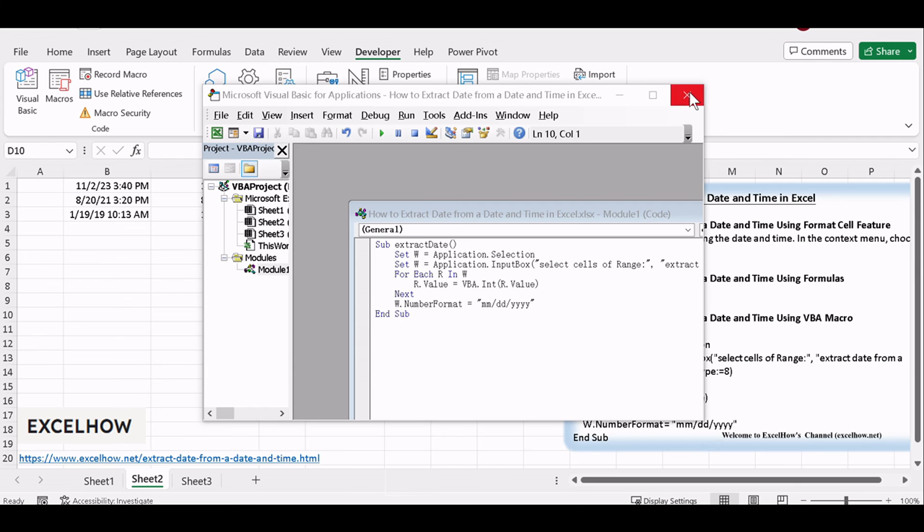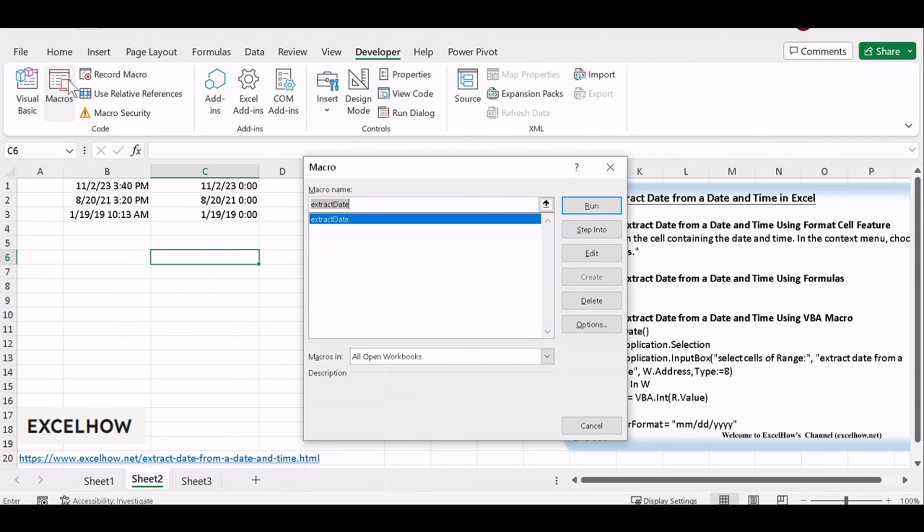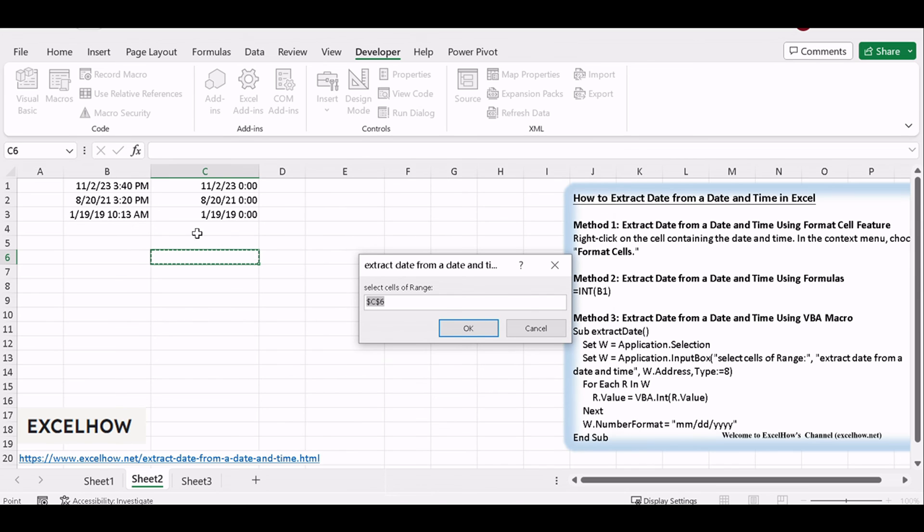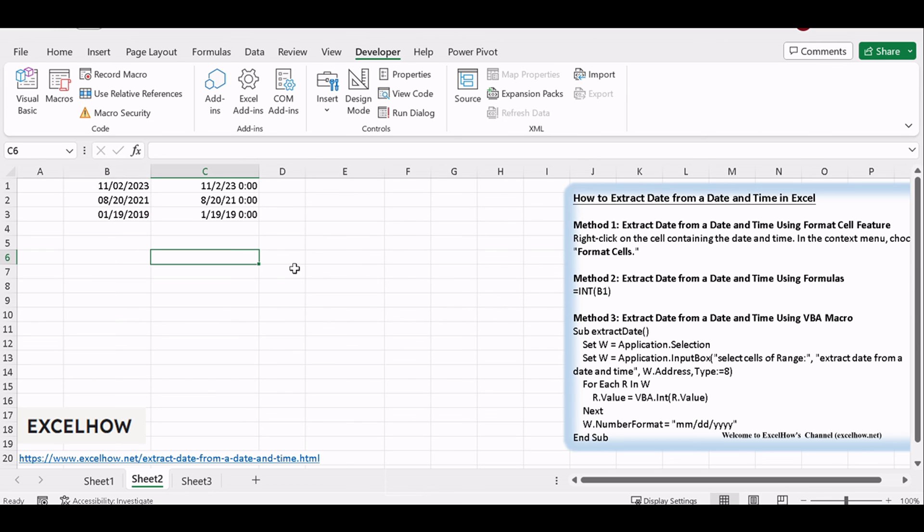Return to your Excel worksheet and run the VBA macro. It will extract the dates and place them in the adjacent column.